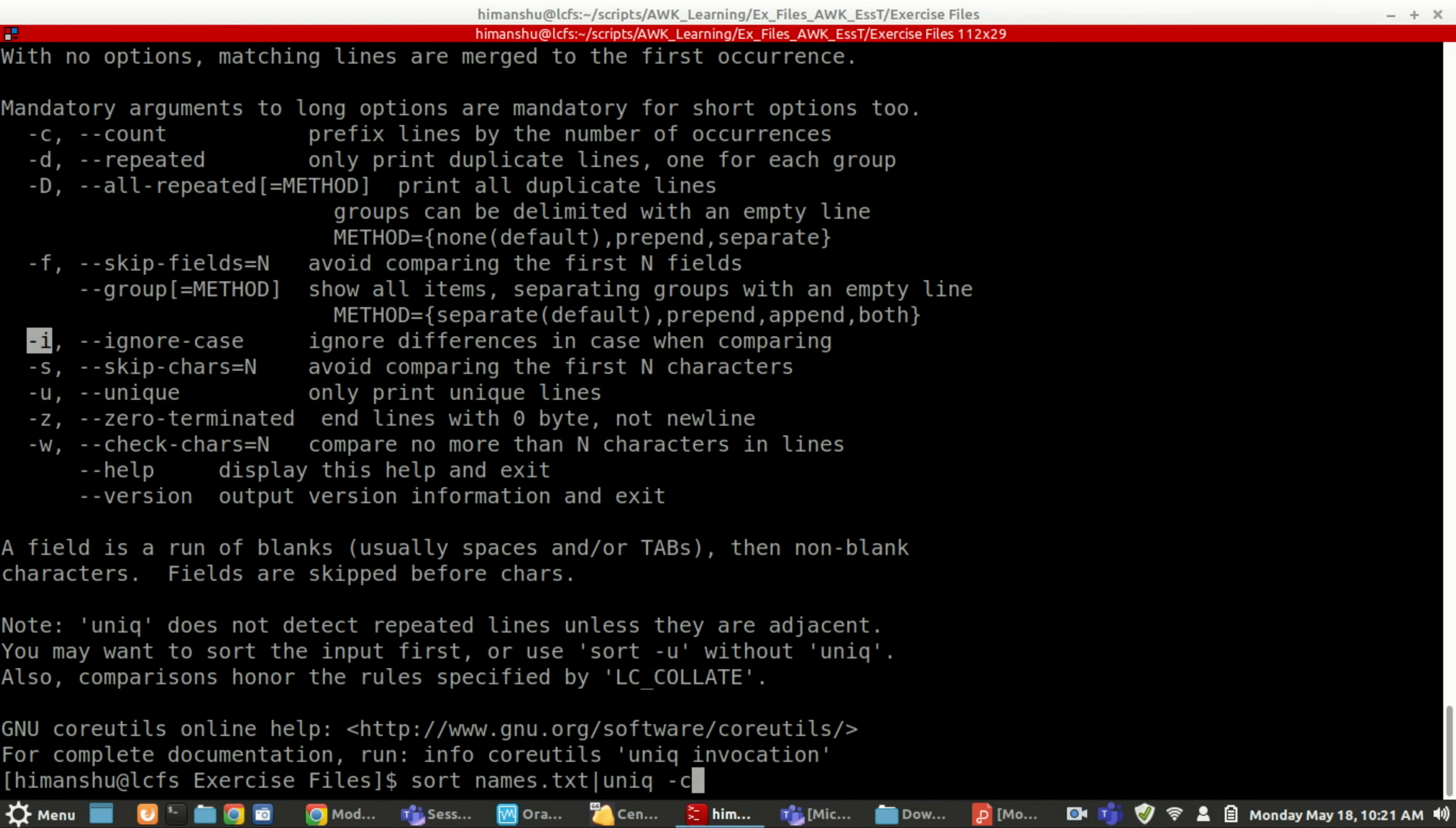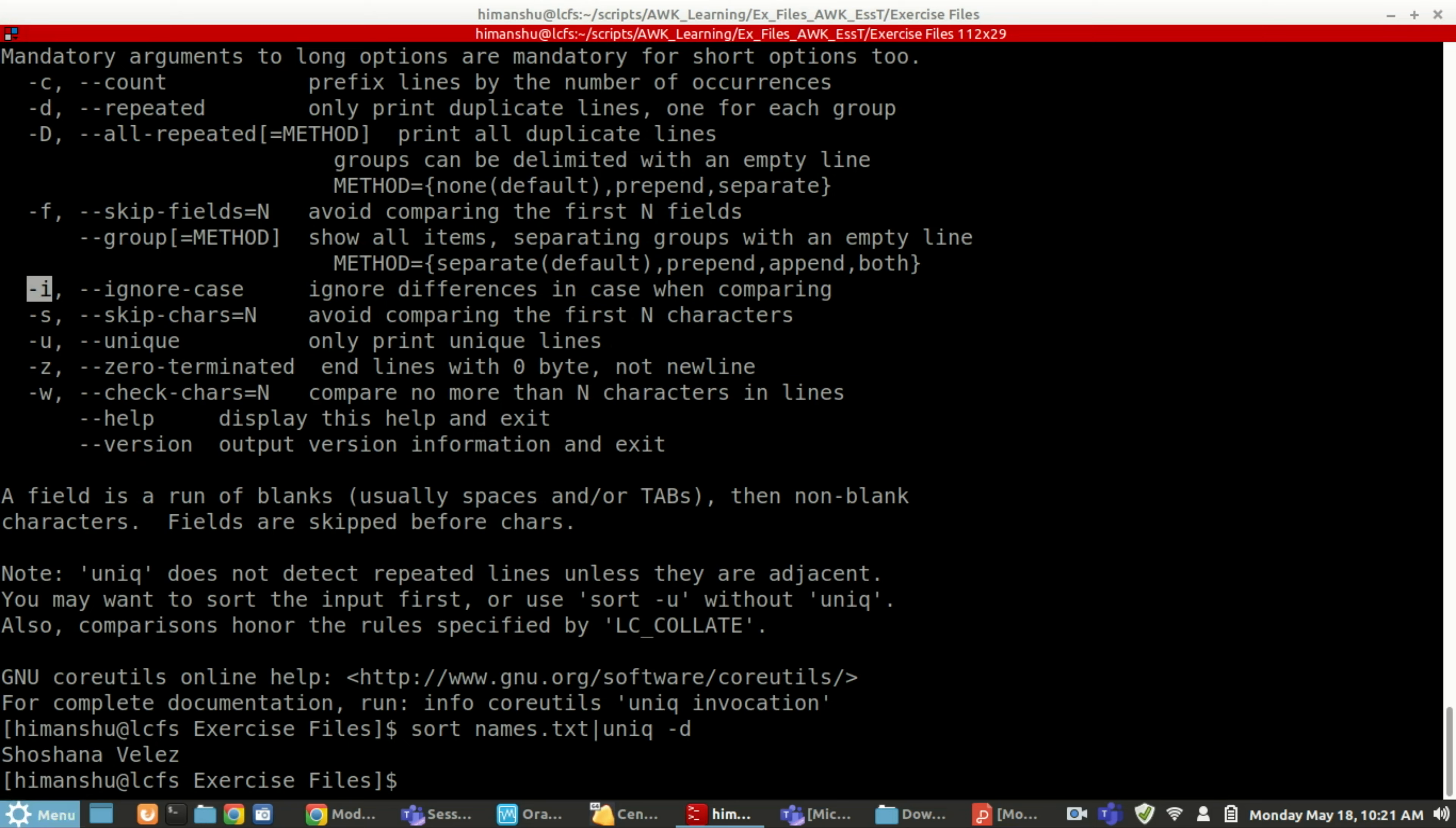So same way, there is an option d. So it will only show me the duplicate lines, which are the duplicate lines available.